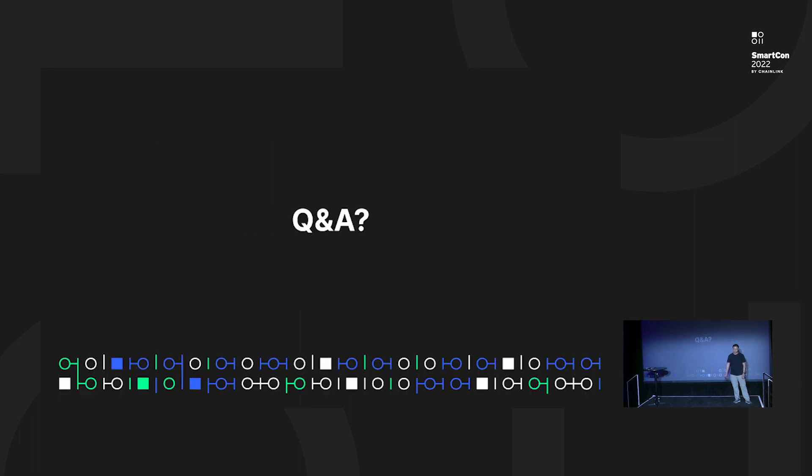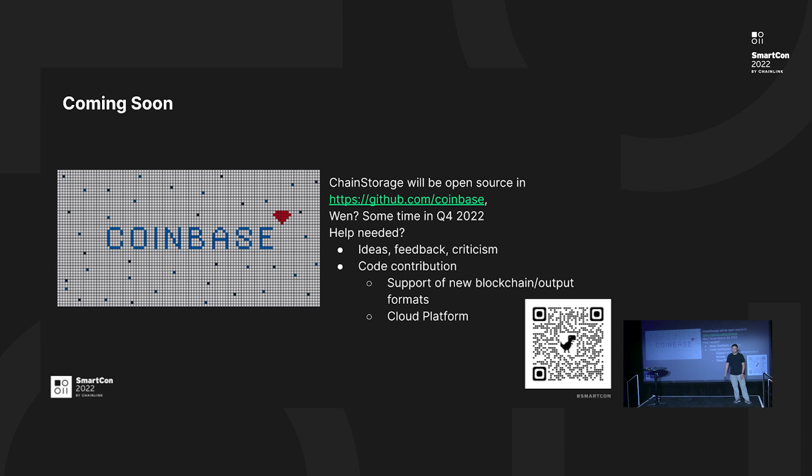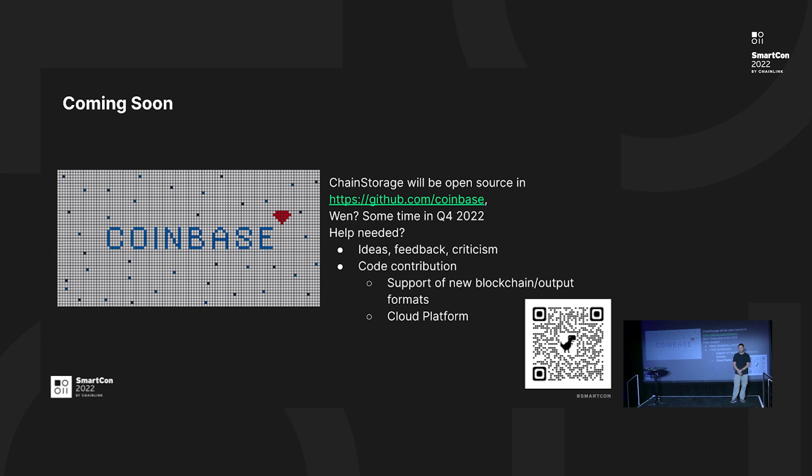What's next? Q&A? Well probably not. Let's do something better. We are very proud to announce that ChainStorage will be open sourced sometime in Q4 2022. We need help, we need ideas, we need feedback, we need criticism, and better, we need co-contribution as well.